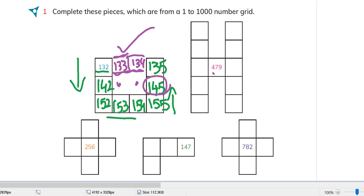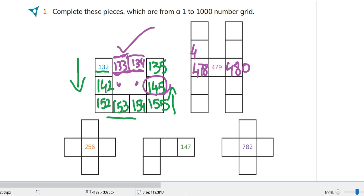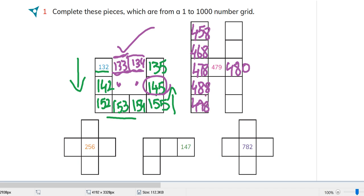Now we will do this one. 479. It will be 478 this way and 480 this way. And from top to bottom we will go in counting in tens. It is 468, 458, and it will go 488 and 498. And this will go 470. It will be 460, 490, and 500.